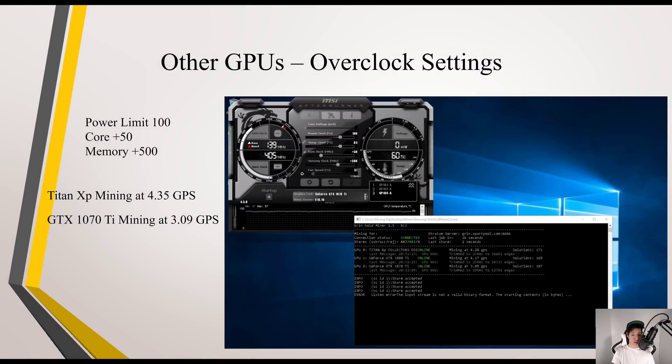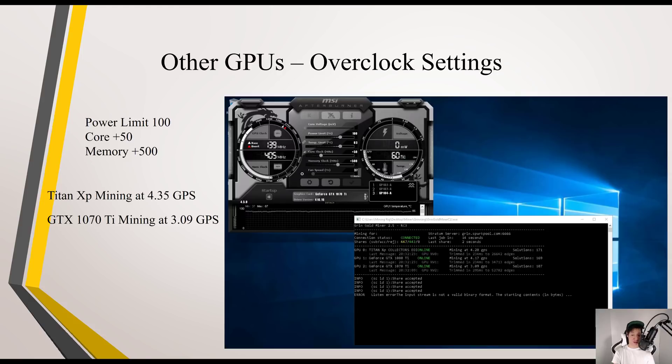Overclocking the GPUs, core plus 50 and memory plus 500, my Titan XP was mining at 4.35 GPS and my GTX 1070 Ti at around 3.09 GPS.